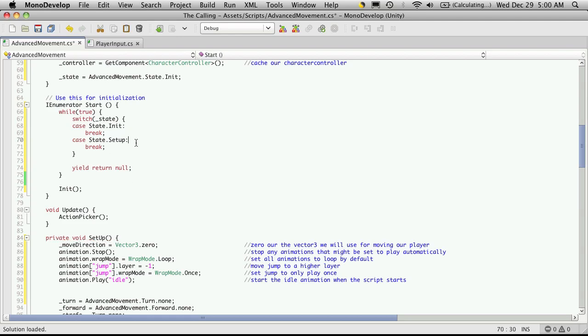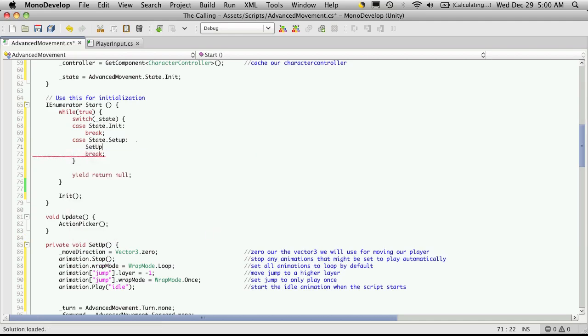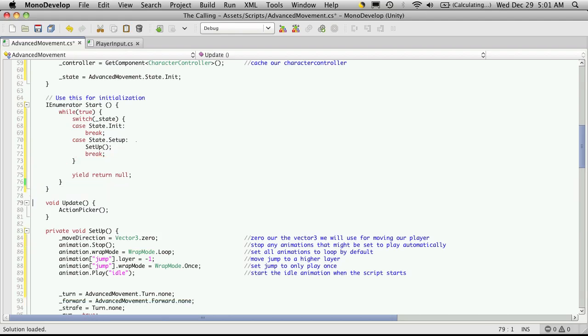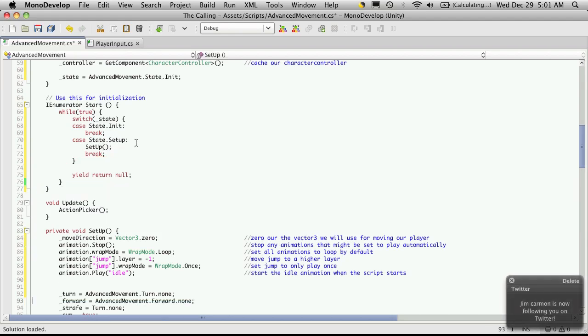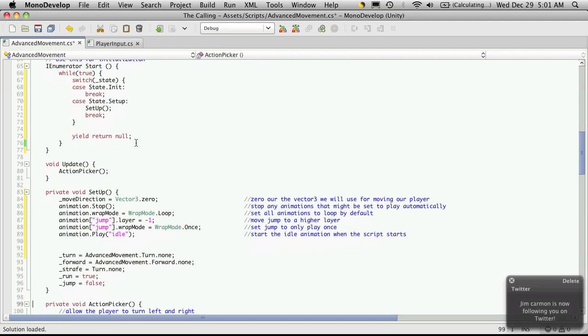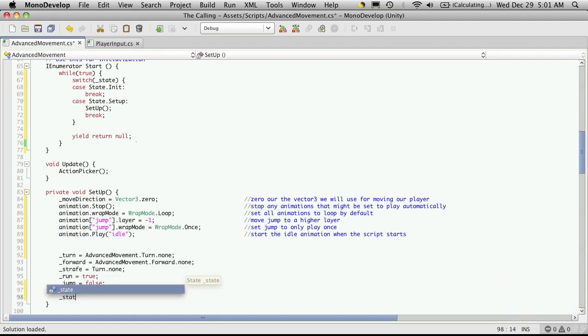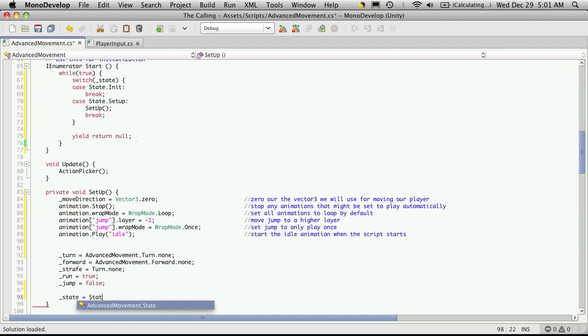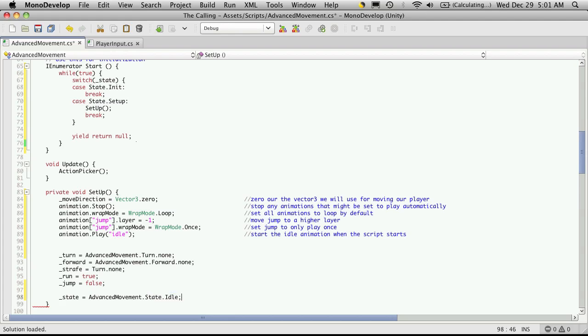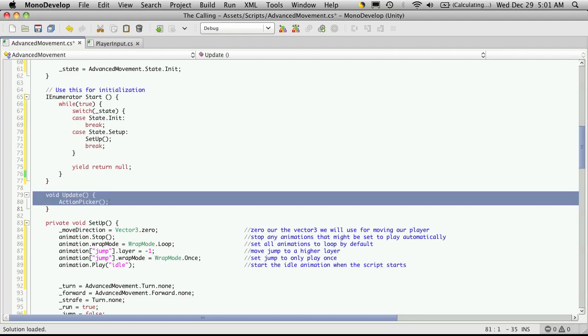And in the setup, we call setup. We can get rid of this init now. And at the end we're going to want to set it to something else. So underscore state is equal to State, and I think I'm just going to set it to idle for now. I'm going to change this to nothing.